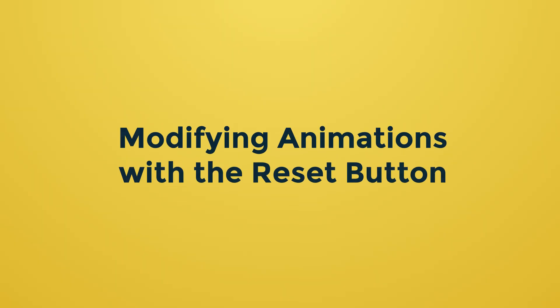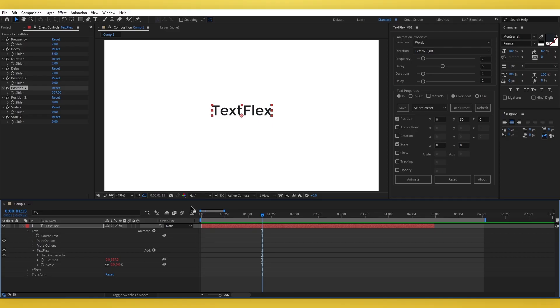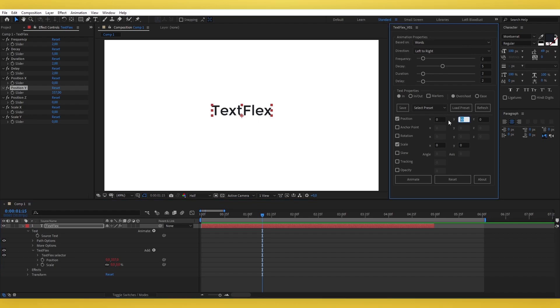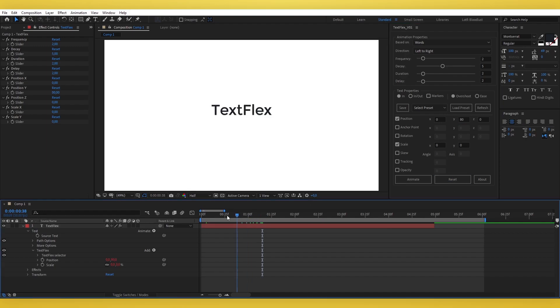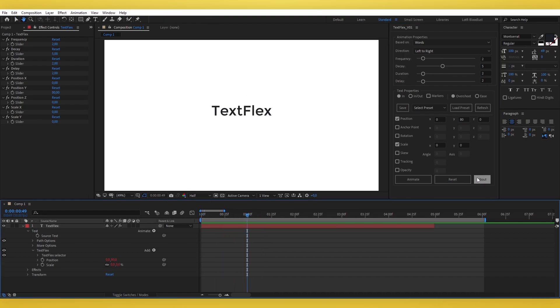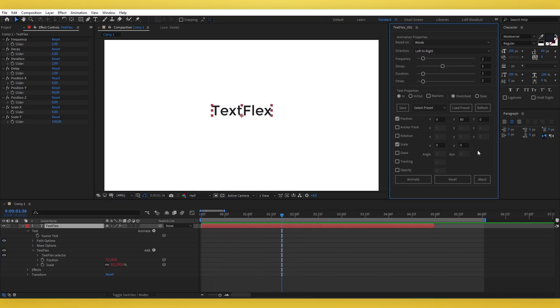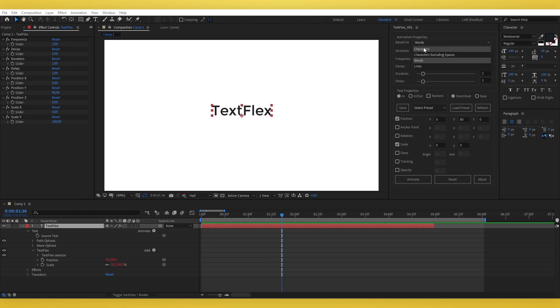Modifying animations with the Reset button. After generating an animation with the Animate button, you can manually adjust the values directly in the TextFlex UI panel. Once you're satisfied with your changes, click the Reset button to instantly apply your updates and refresh the animation. This feature ensures precision and supports an efficient workflow.